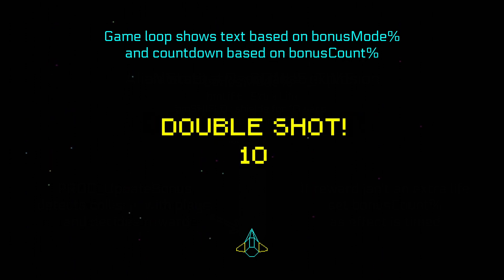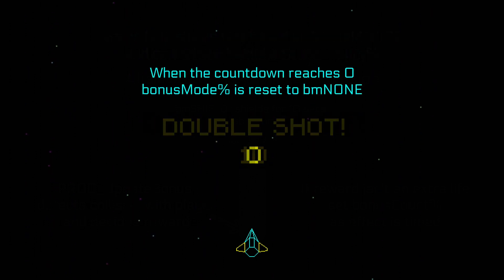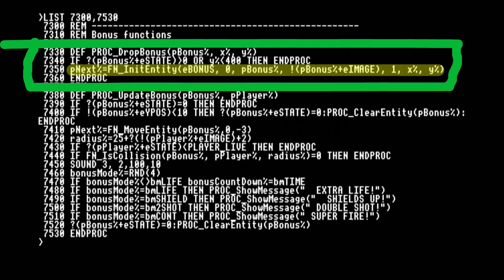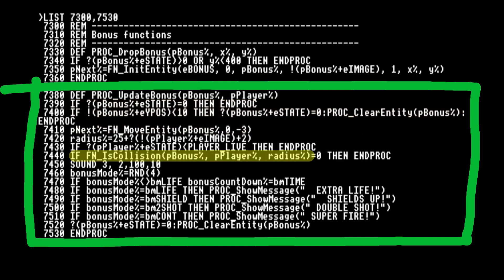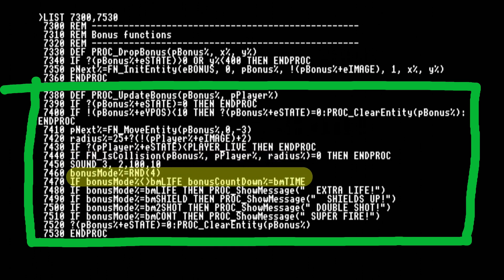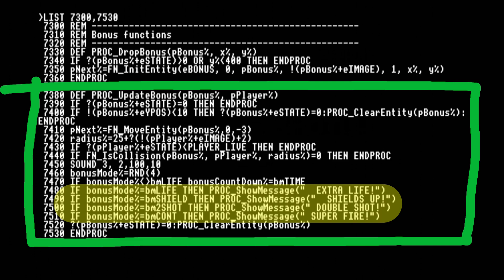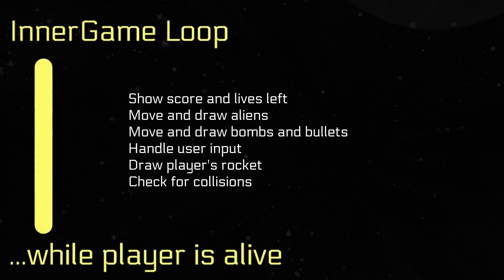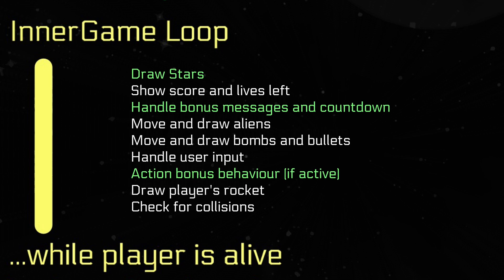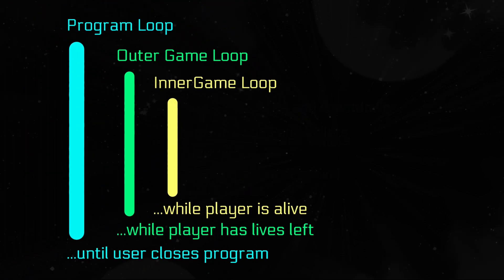In the game loop, we show a text description of the bonus mode and a countdown in seconds until the countdown reaches zero, when we reset the bonus mode. The drop bonus procedure initializes a bonus entity. The update bonus procedure checks that the object is still active and on screen, then moves it down and tests for a collision with the player. If the player has collected the bonus, a random bonus mode is assigned and if it's a timed feature, the bonus countdown is also set. Once collected, the bonus message is set and the entity is reset so we can drop another one later. We've introduced a lot of new features into the code, and that's inevitably resulted in some additional work in the inner game loop. We need to make a regular call to draw and scroll the starfield background, handle bonus messages and the countdown timer, and implement bonus feature behaviour if the player has collected one. It's been quite a bit of work, but I think the improvement over my first version is huge.